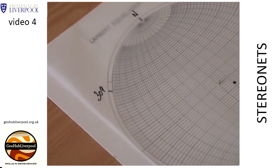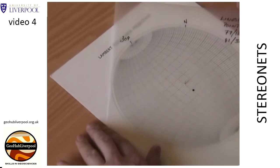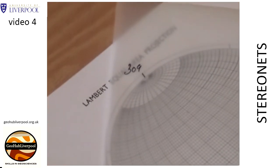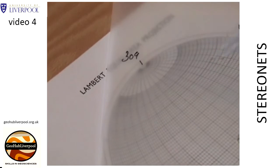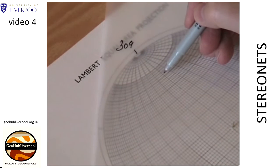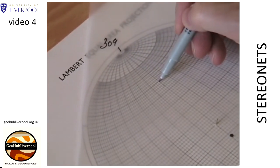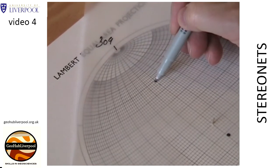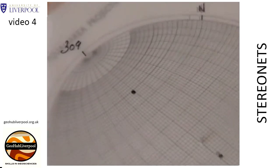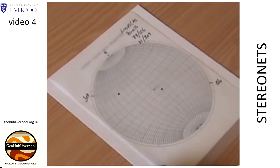Rotate the tracing paper so that this mark lies on the north pole on the stereo net. The line plunges at an angle of 41 degrees, so hold the tracing paper in place and count 41 degrees from the north pole along the north-south line, using the small circles to measure 41 degrees. Mark the point that represents the line. Rotate the tracing paper so that the north pole is in its original position, and you can then see the stereogram showing the two lines plotted as points.